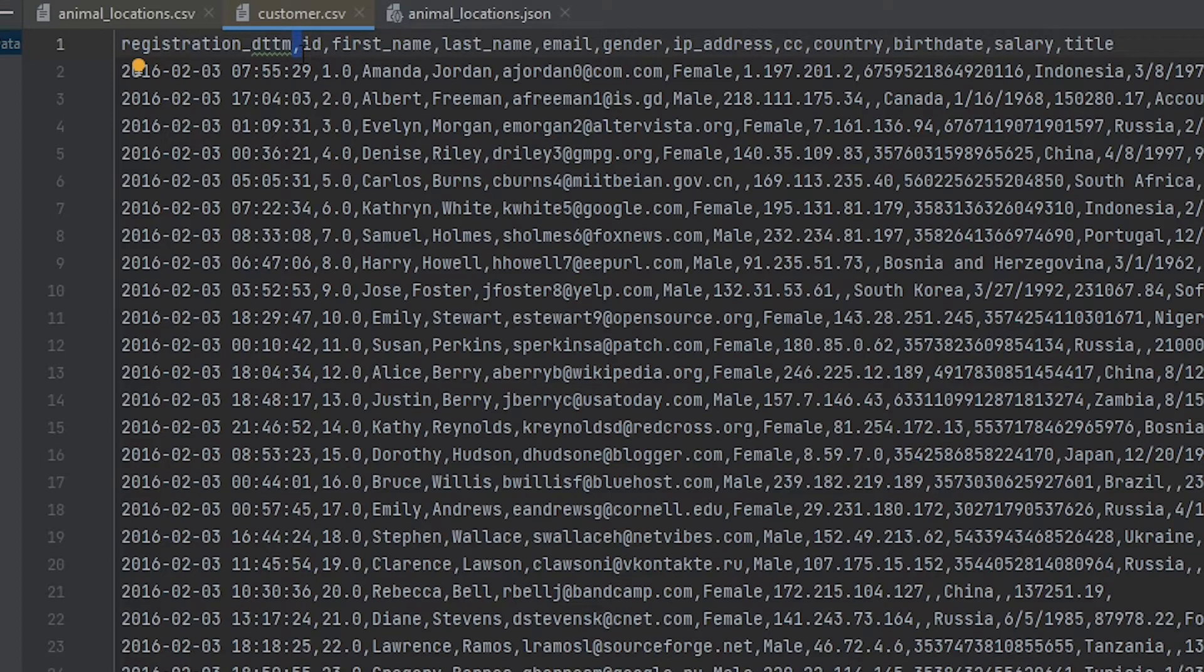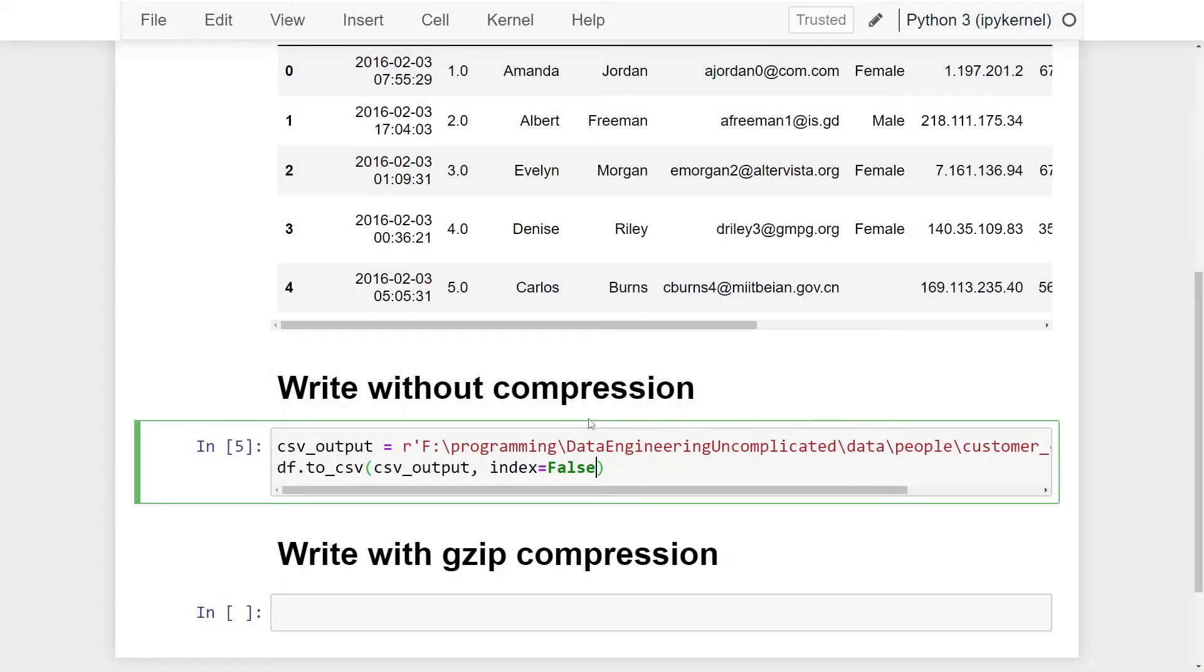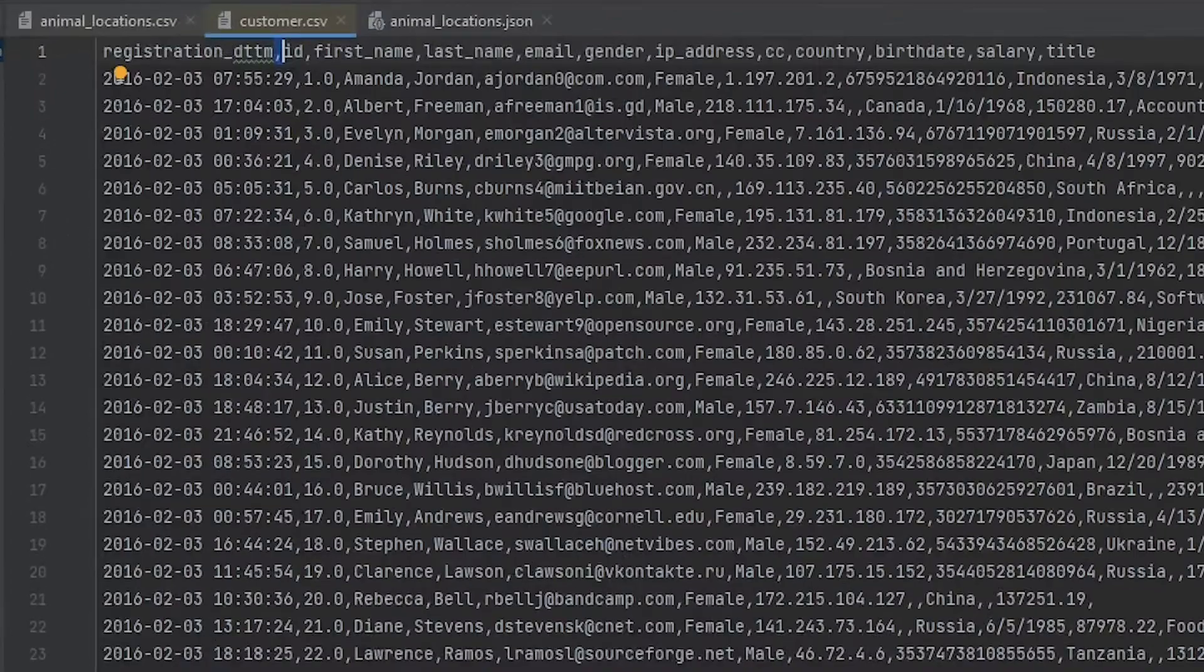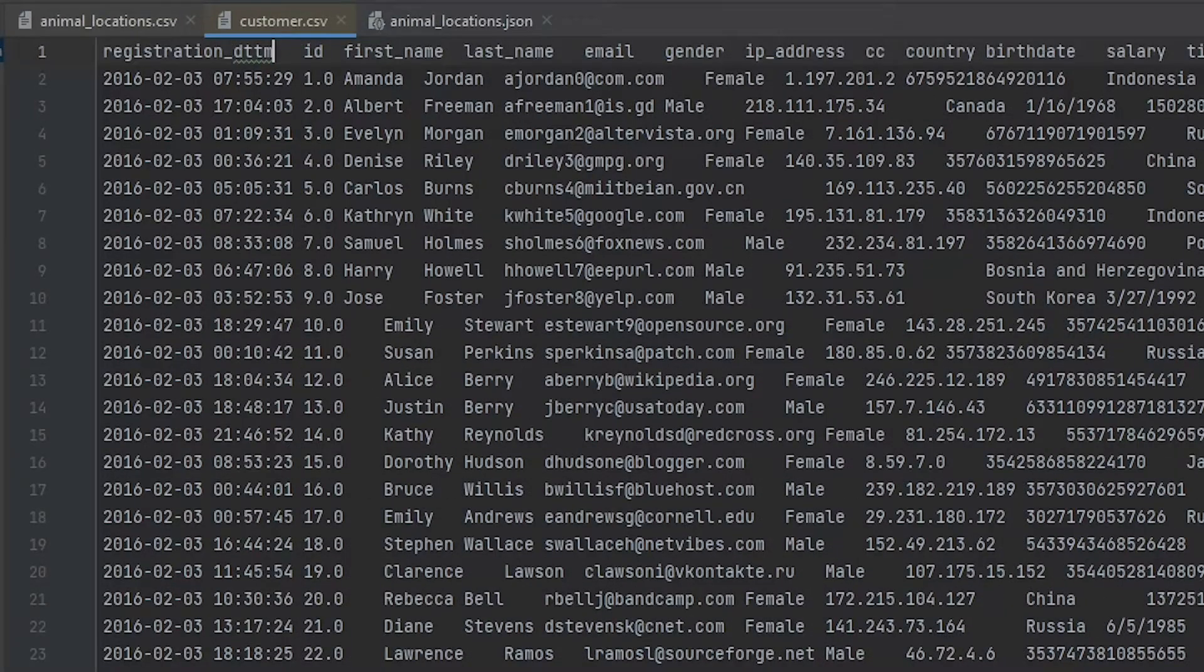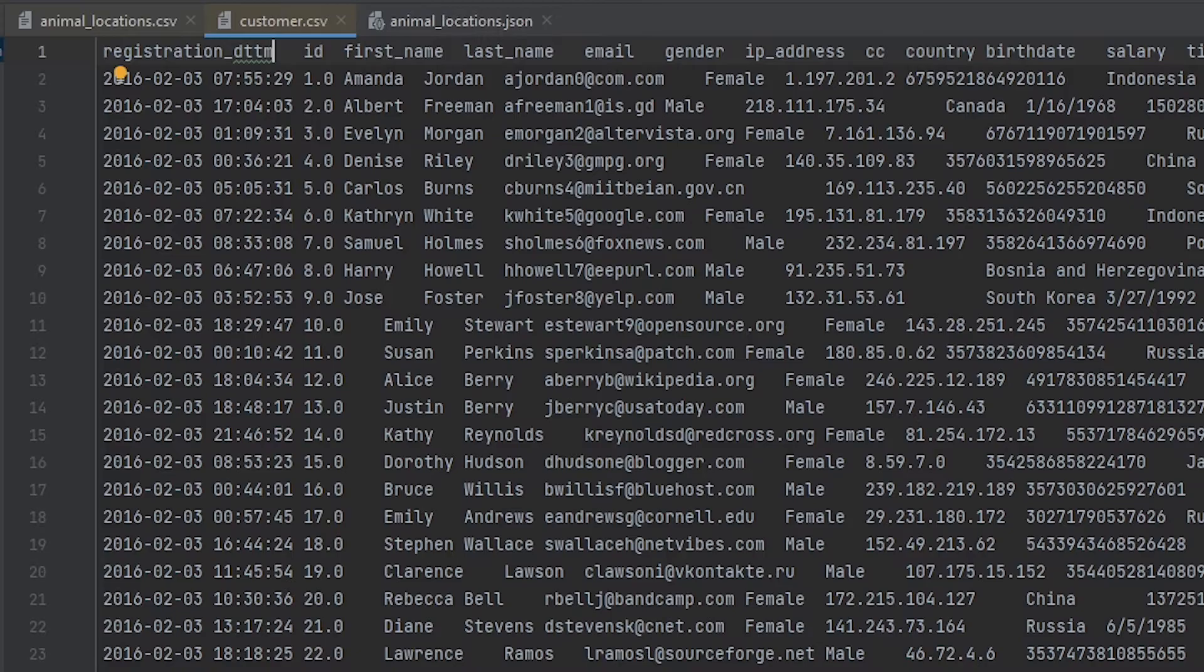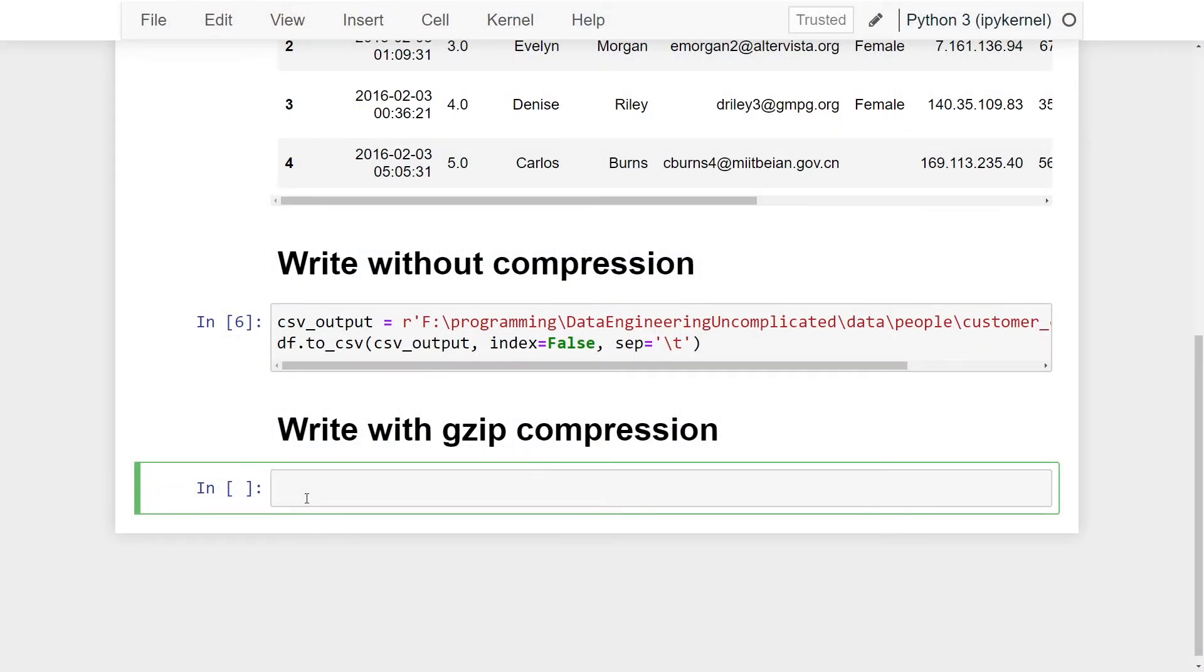but if you wanted to write it with a tab-separated delineation, that's possible as well. All we're going to have to do is add another variable called sep, which stands for separator, and we're going to make this equal to \t. Let's give that a run. So now if we look back at our dataset, you now notice that the commas are gone and now we have a tab-separated CSV file. Alright, so